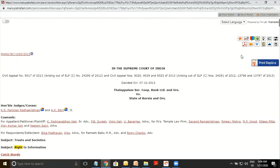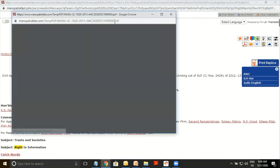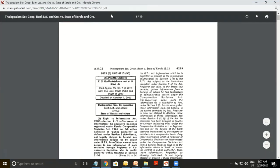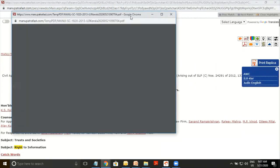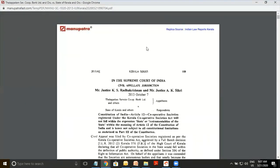Apart from providing you the Manupatra PDF copy, Manupatra goes a step further. You will also be able to access the scanned copies of various judgments in Manupatra. For example, Allahabad Weekly Cases — this is one of the journals we have acquired, so you can get the scanned copy of this particular judgment. Similarly, ILR Kerala, that is Indian Law Reports Kerala — if you want to take out a printout of this particular copy for a local court, you can always do that.